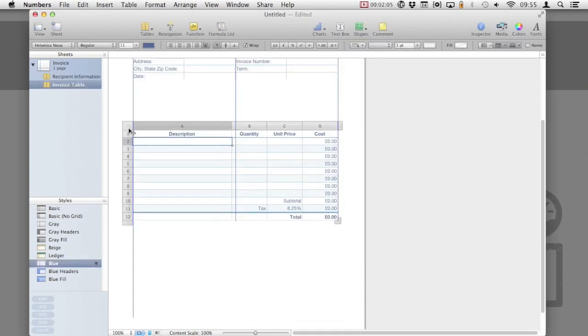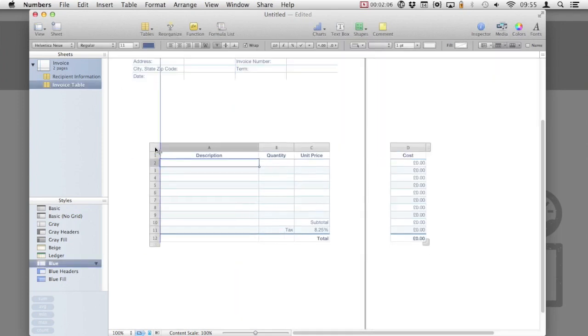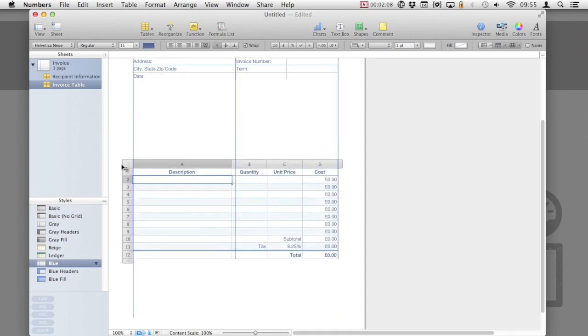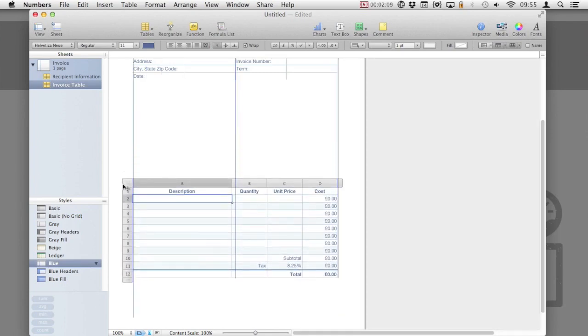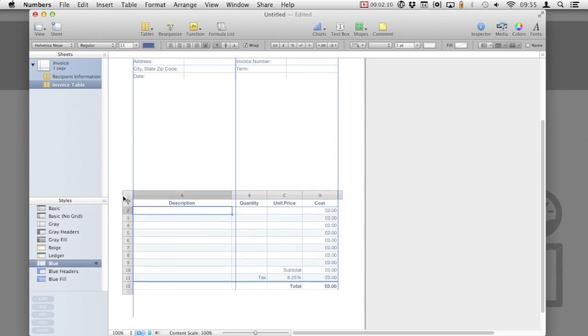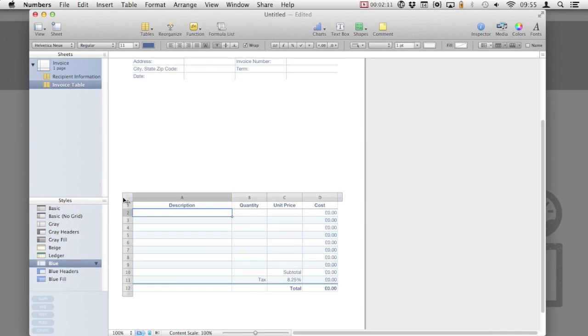Now, I'm going to move the description table further down the page. As you move it around, you will notice there are alignment grids that appear. These are highlighted in blue and will allow you to keep the table centered or aligned left or right.